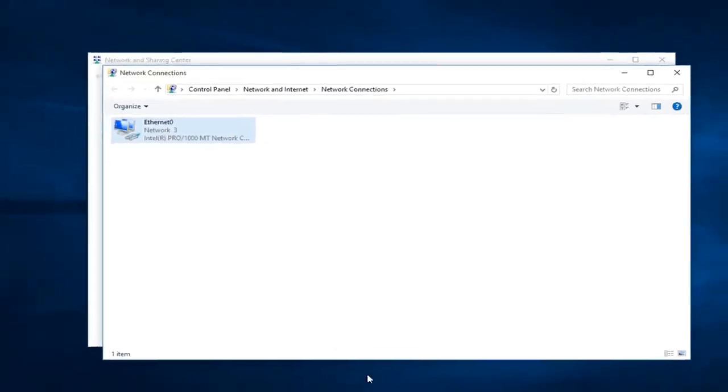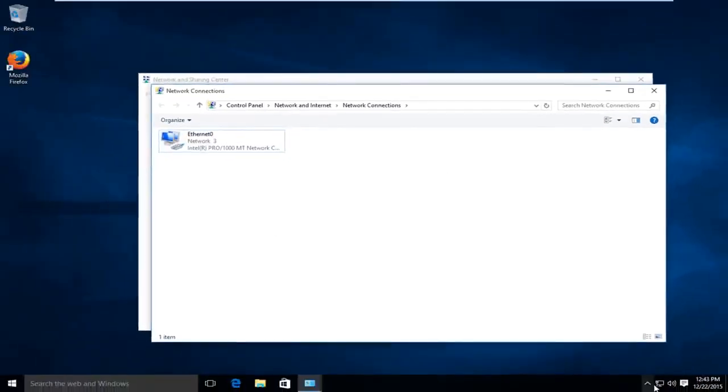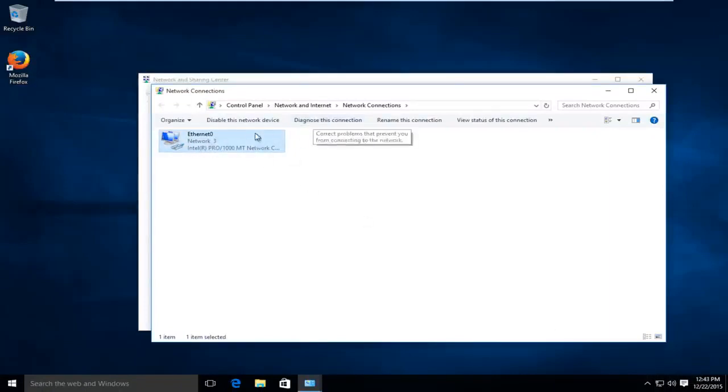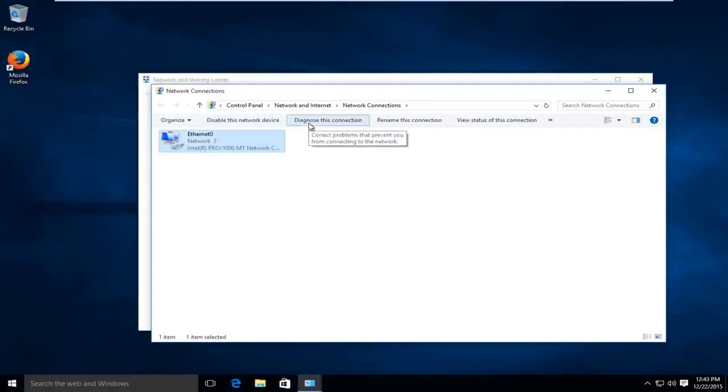At this point we can see that our internet connection has been restored. We have internet access again and if for some reason if you needed to diagnose the connection if this was not a fix you could try diagnosing this connection as that would be the next place that I would try to go.